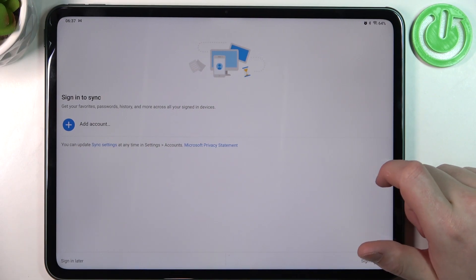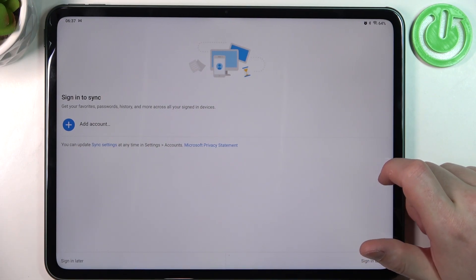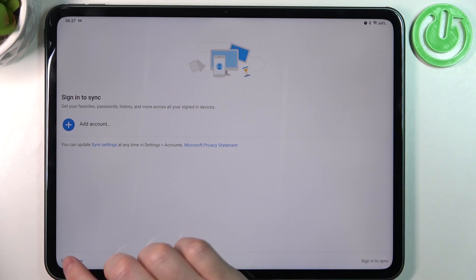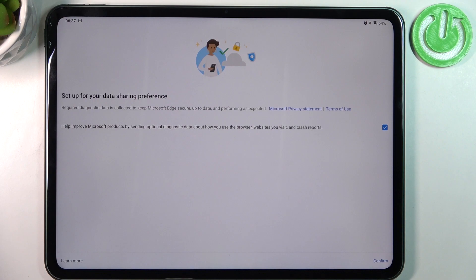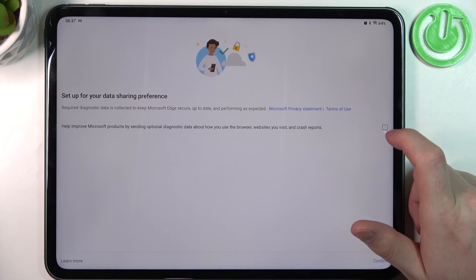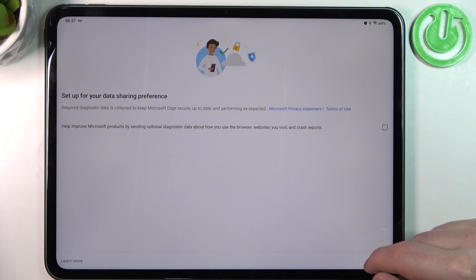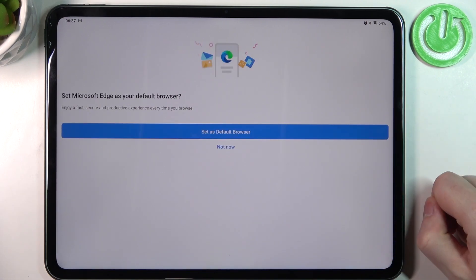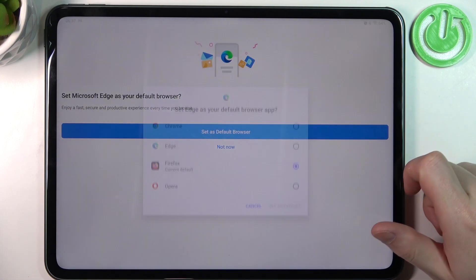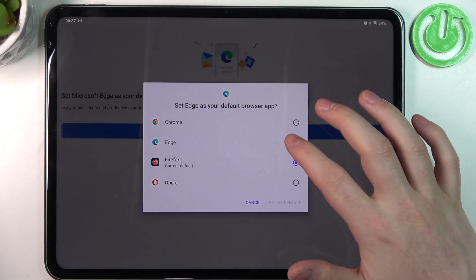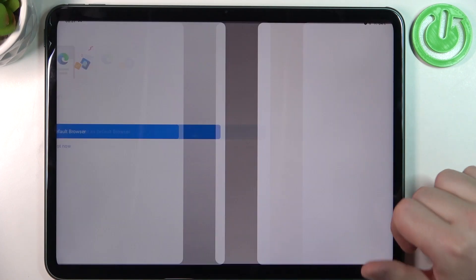Here we can sign in to turn on synchronization, although we can skip it. Set up your data sharing preference. Set Microsoft Edge as a default browser.